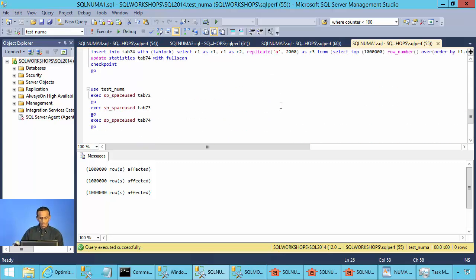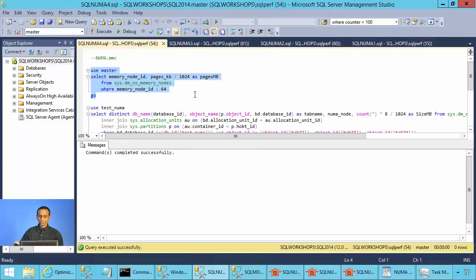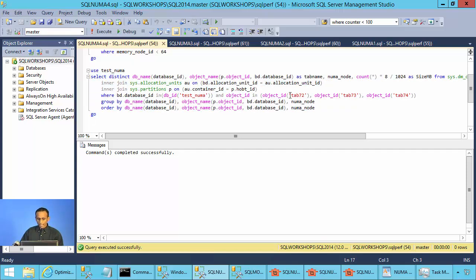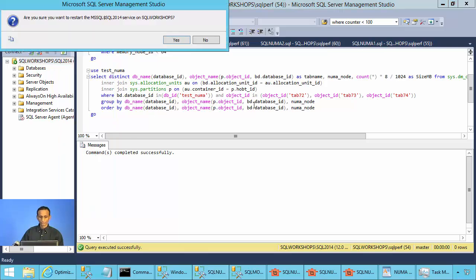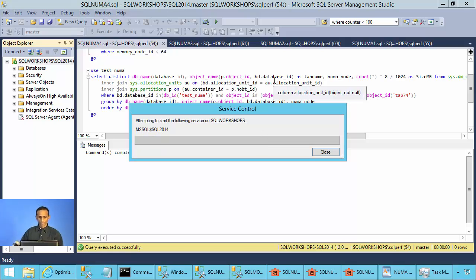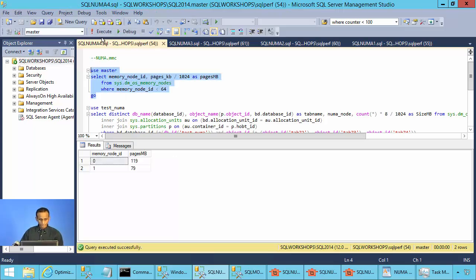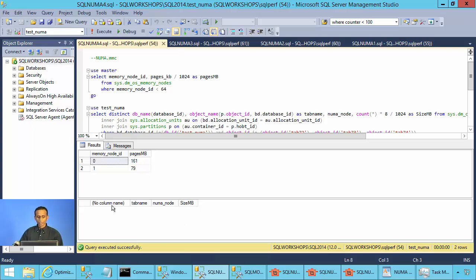All three tables are now created. Each of them is 2 gigabytes in size. Here is a query that shows which NUMA node has how much megabyte allocated, and further below another query that shows which table is located on which NUMA node. We will restart SQL Server to get a fresh data cache. After restart, node 0 has 119 megabytes allocated and node 1 has 79 megabytes. Our table is around 2 gigabytes and is not in cache right now — no table is currently in the cache.